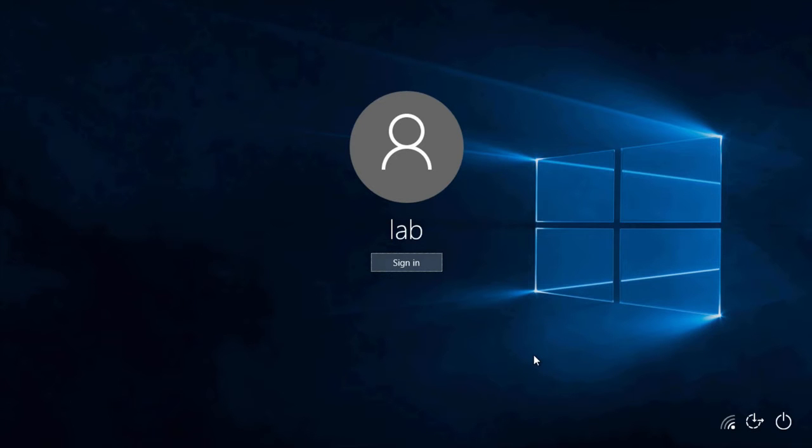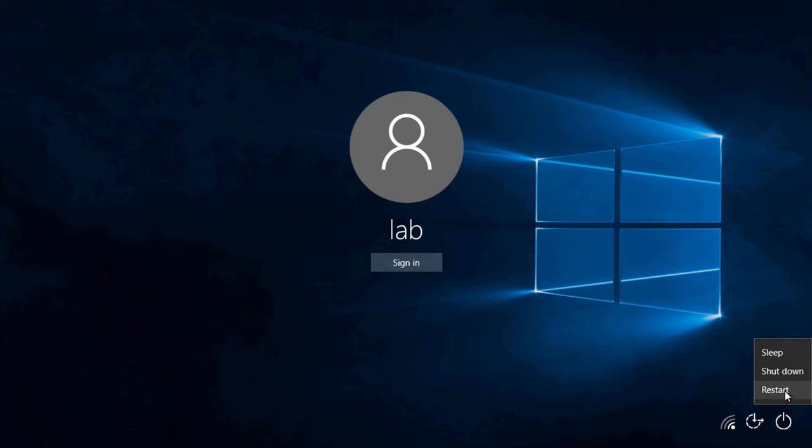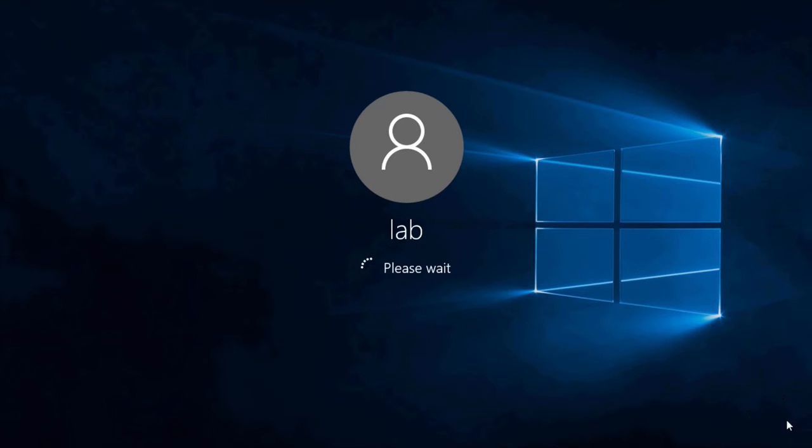Once we're at the sign-in screen, we want to hold in the Shift key on the keyboard and then go down to the bottom right to the Power Options button and then click on Restart. We want to make sure that you hold in the Shift key all the way until we get to the next screen.